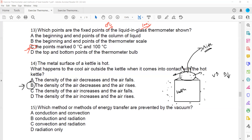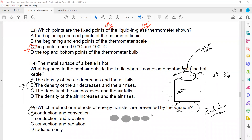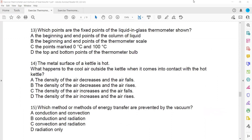Which methods of energy transfer are prevented by vacuum? Through a vacuum, only radiation is able to pass. Conduction and convection cannot occur in a vacuum. In conduction, particles must vibrate and transfer energy. In convection, particles become less dense and rise. Both require particles to be present. Therefore a vacuum prevents both conduction and convection.